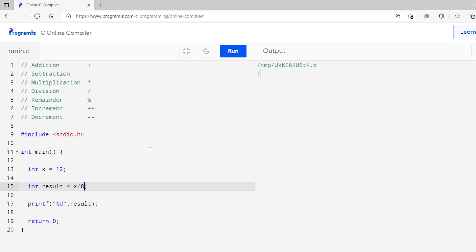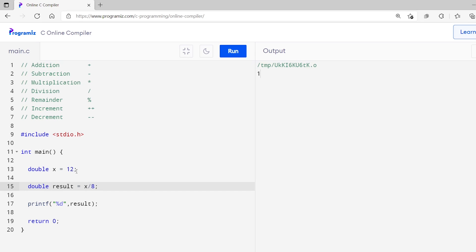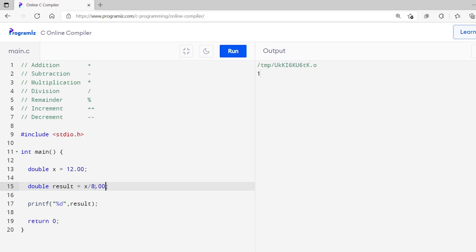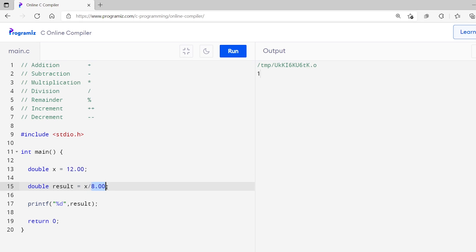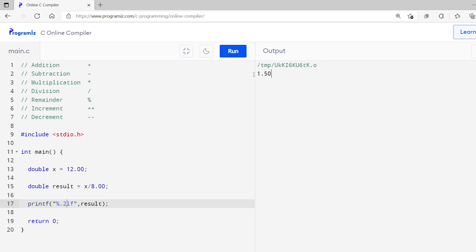To get the exact result, we use the division operator with floating point numbers. I'll change int x to double x and int result to double result. Then I'll make the integer value 12 a floating point value 12.00, and I'll change 8 to 8.00. Since the result will be a floating point number, I change the data type of result to double and use %lf with 0.2 so we get the output up to two decimal places. Now let me run this code — you can see the expected output 1.50 is printed.